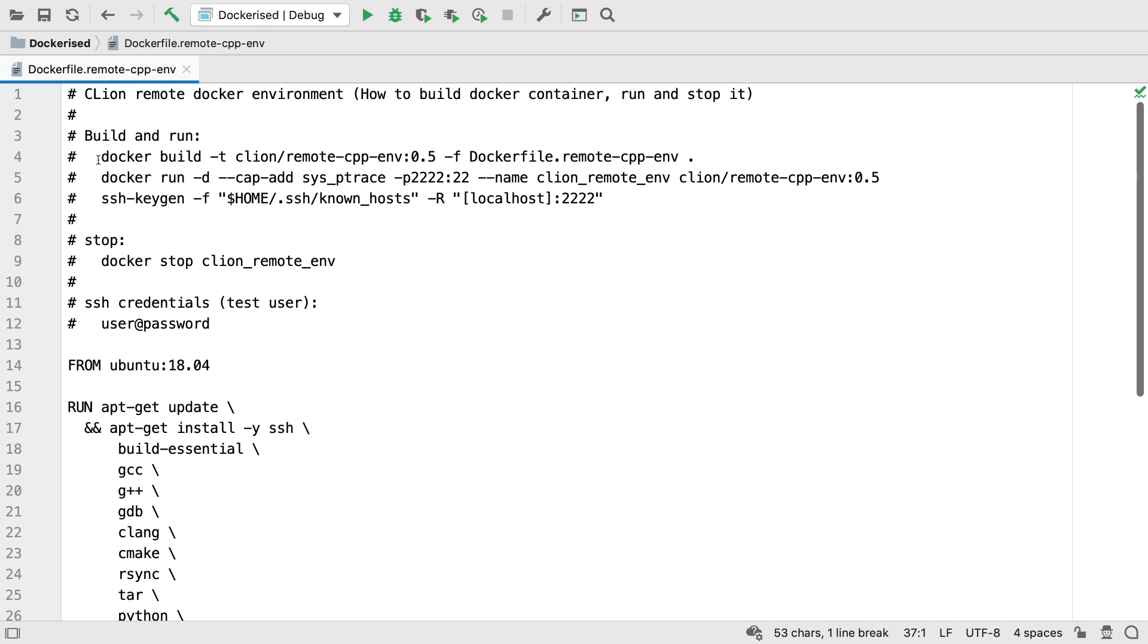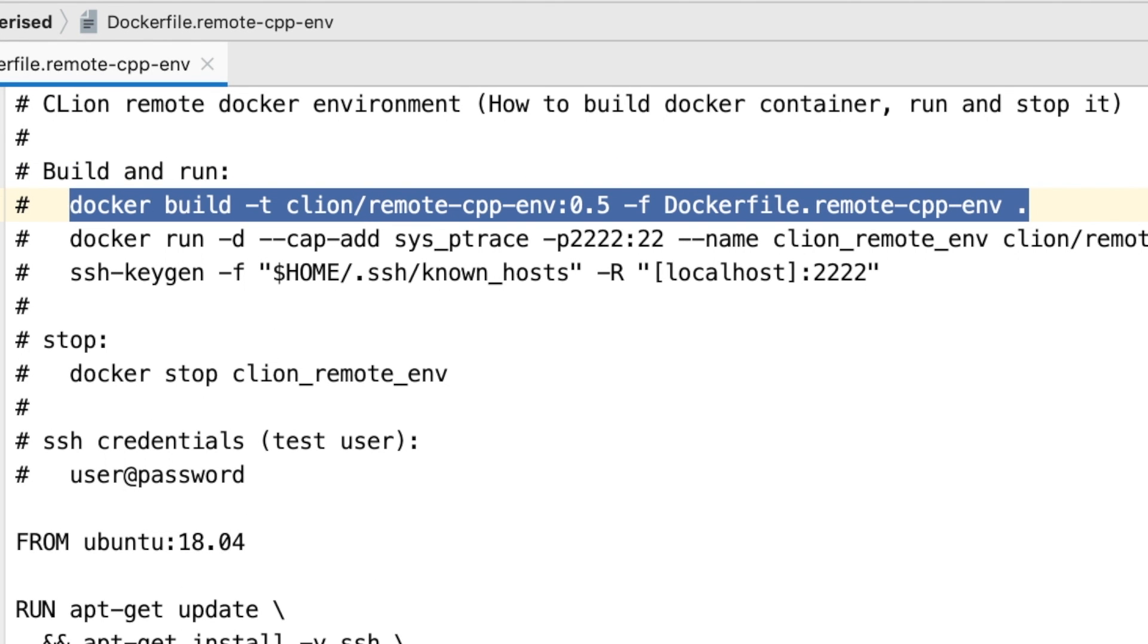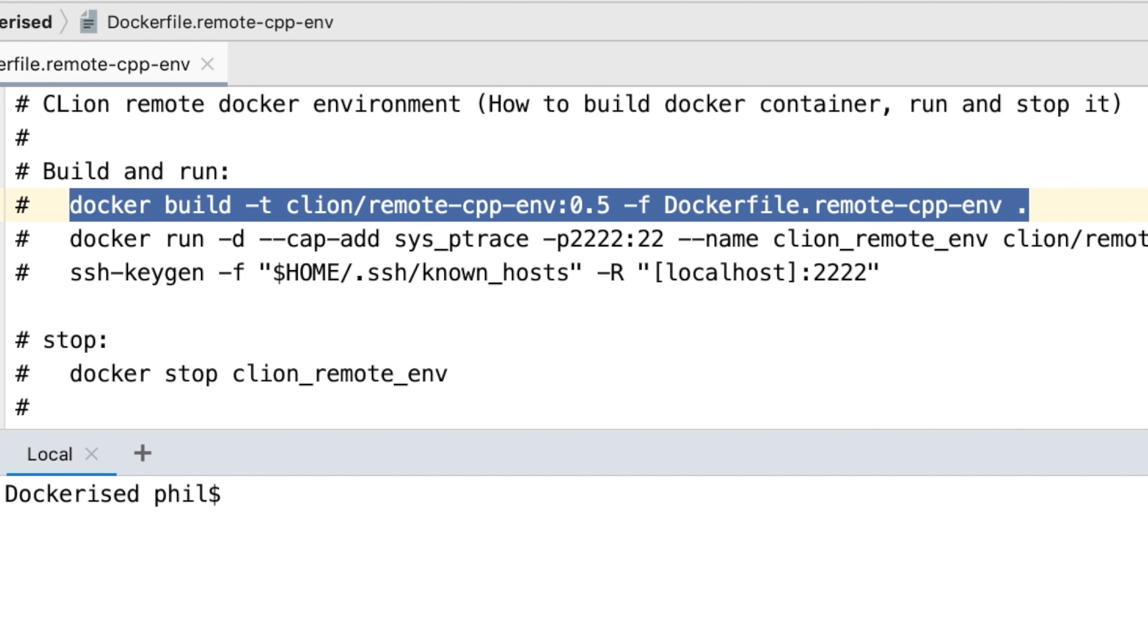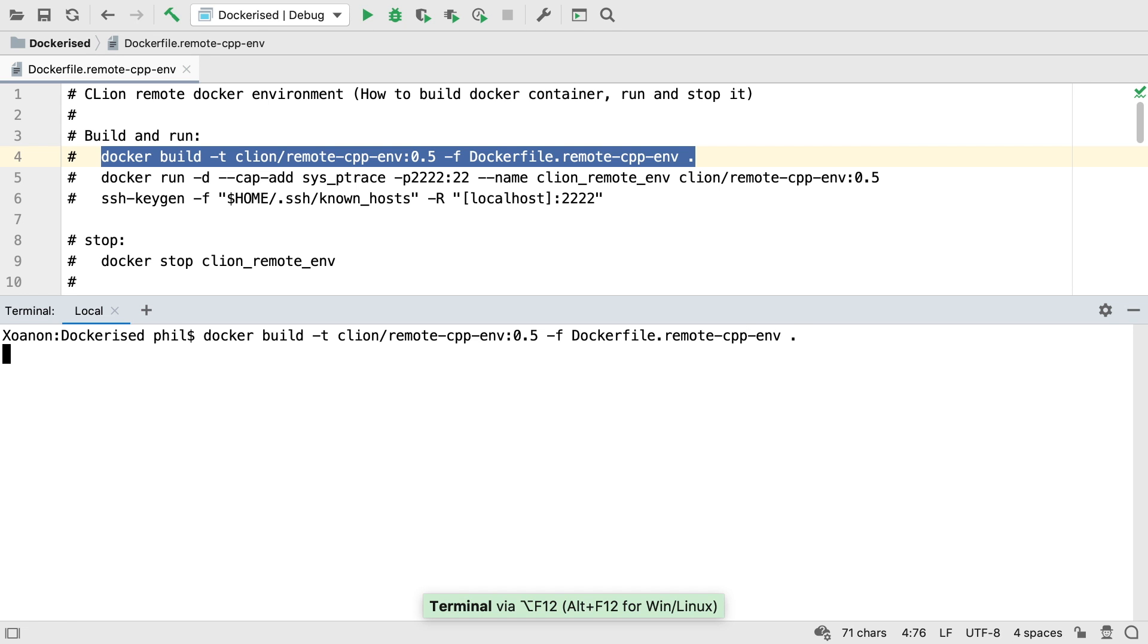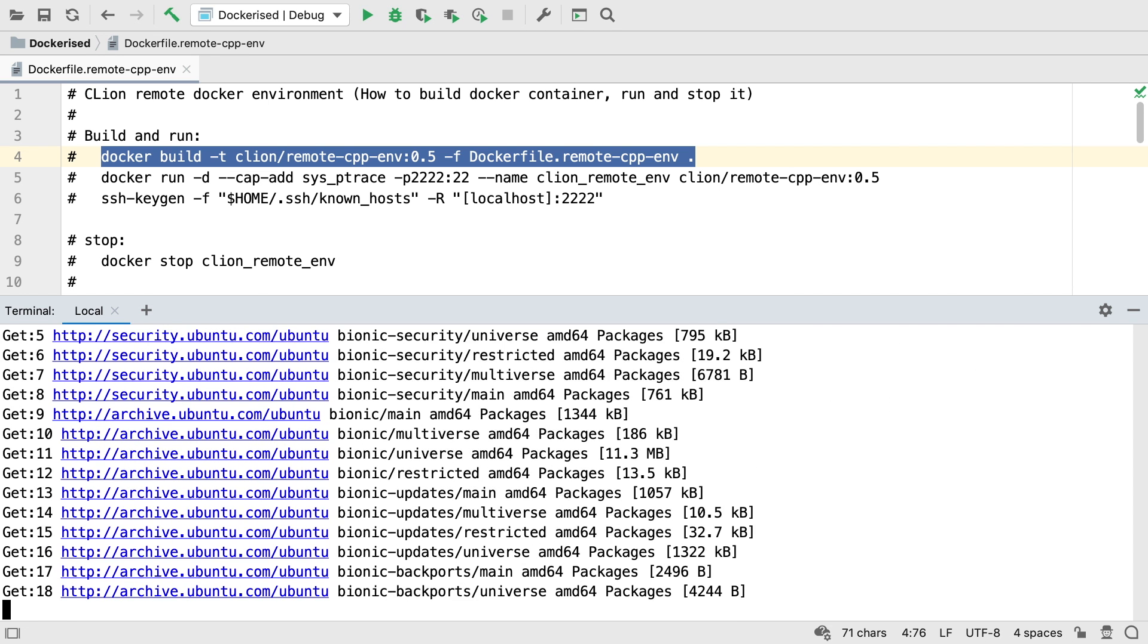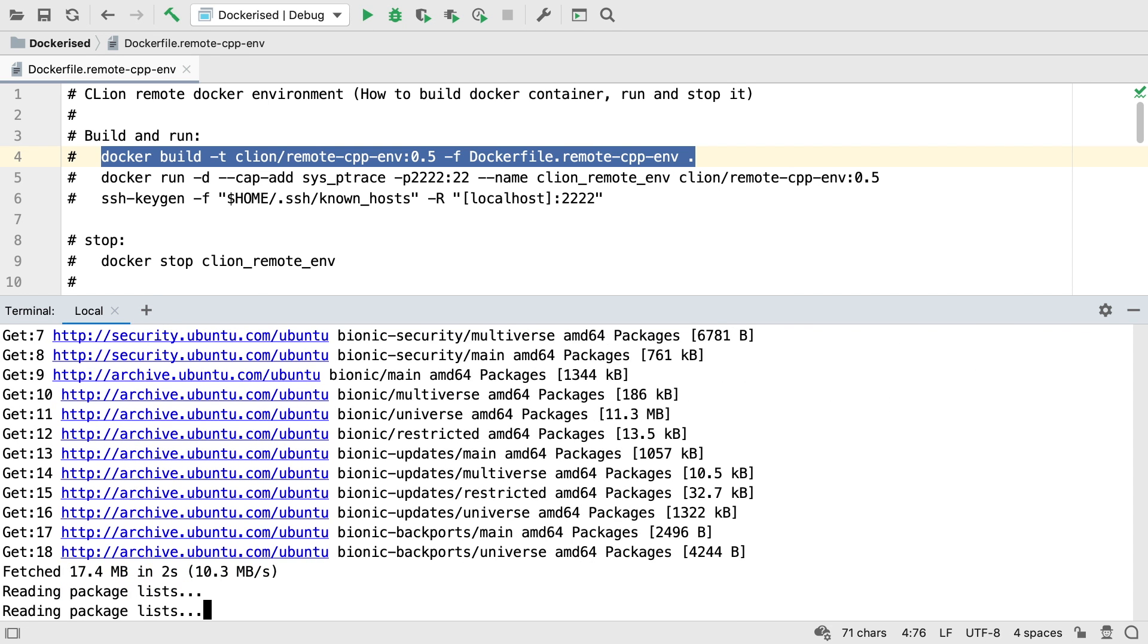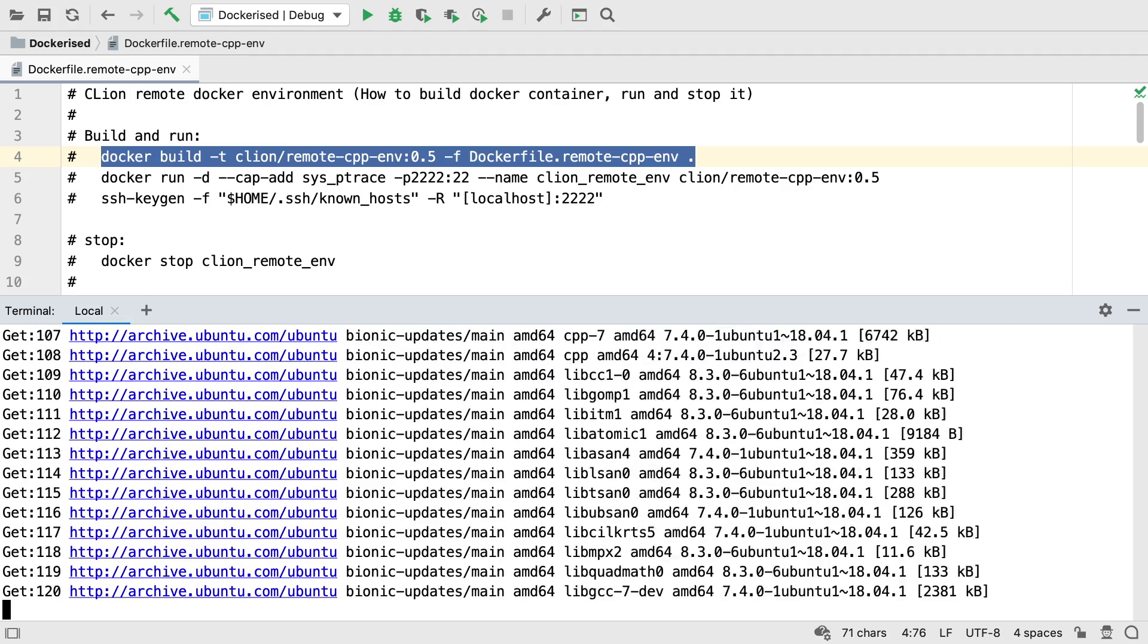To create the container, use this Docker build line, which you can find in the comments at the top of the Docker file. Depending on your platform and how you have Docker set up, you may need to run it using sudo.